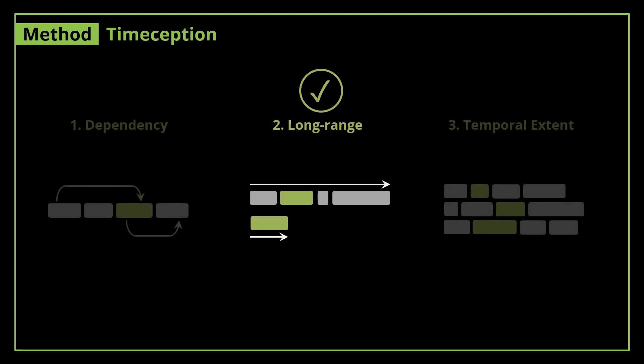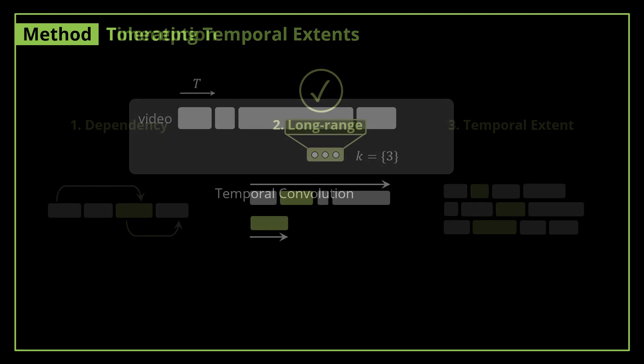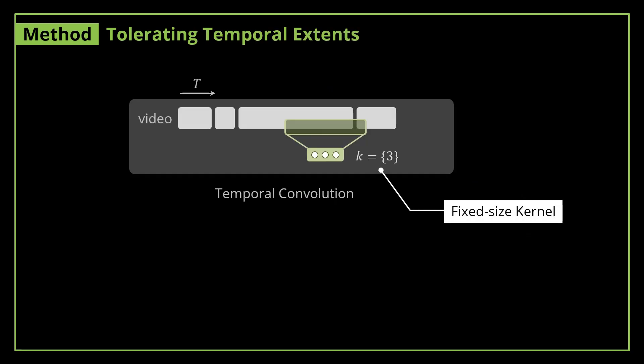And that's how Timeception models long-range videos of up to 1,000 video frames while keeping the computational cost under control. Another advantage of Timeception layer is the ability to tolerate the differences in temporal extents of one actions.